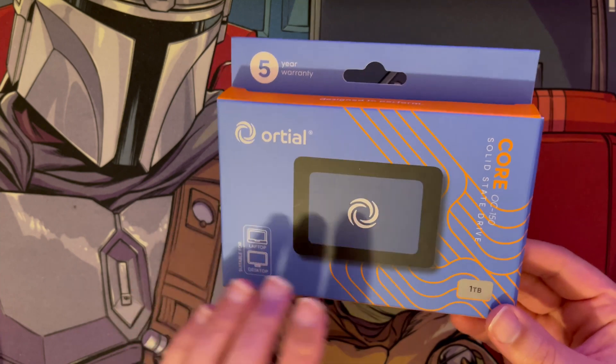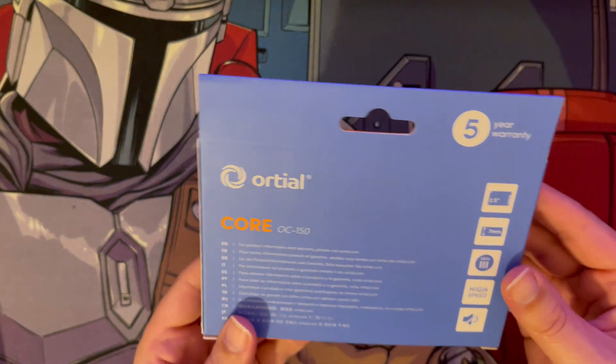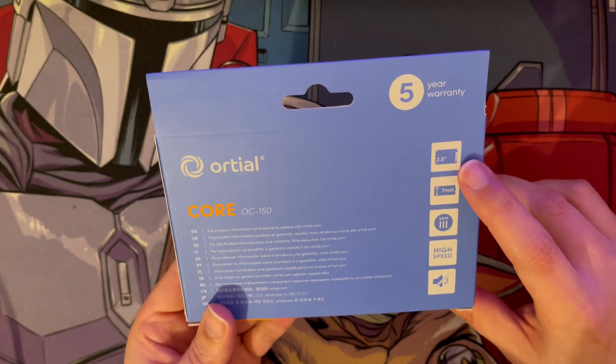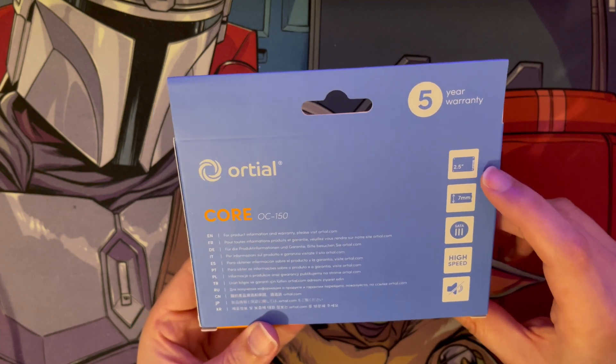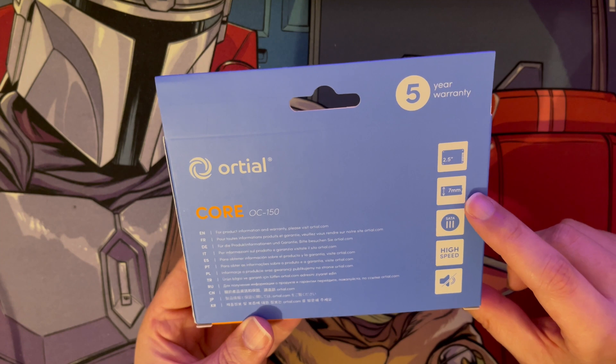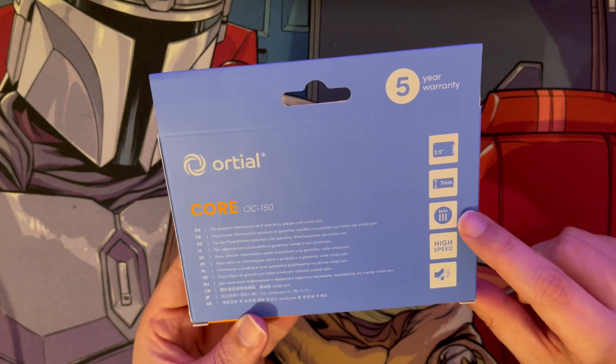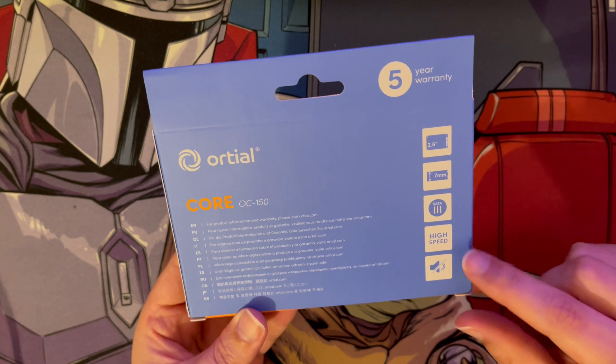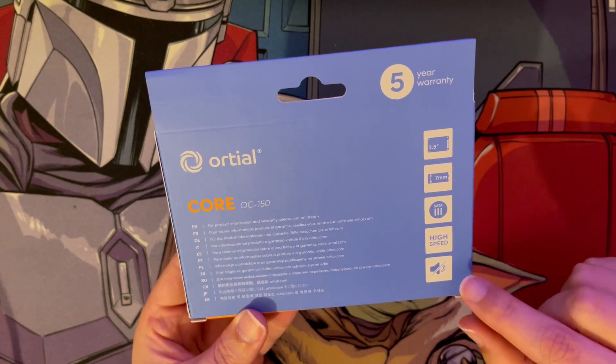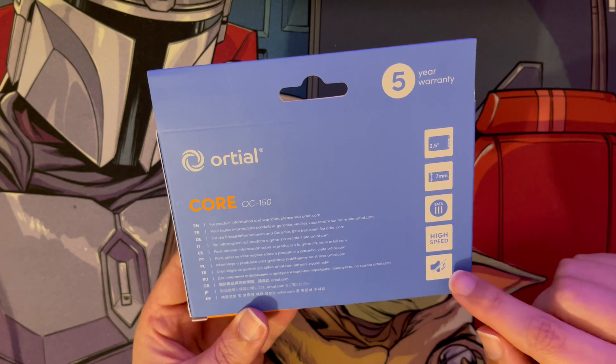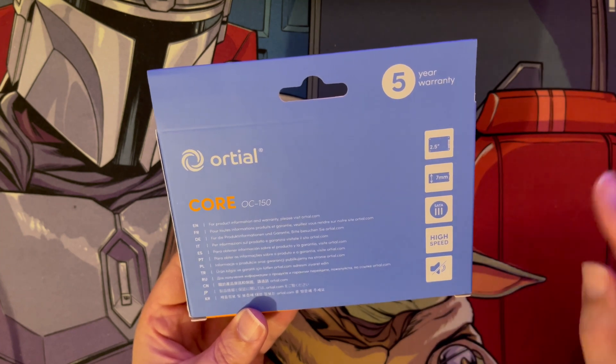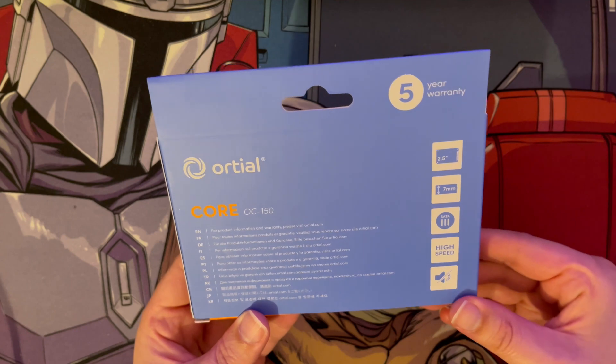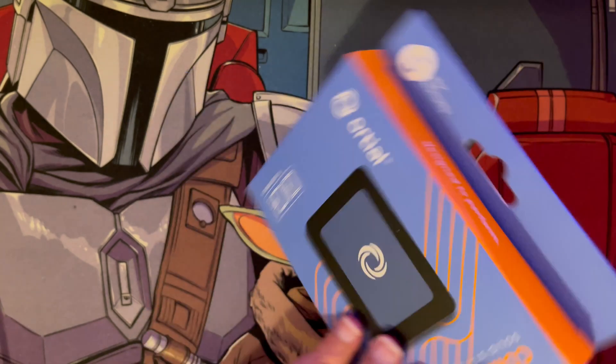This is a solid state drive, 2.5 inch in size like laptop size. It's seven millimeters thickness with a SATA 3 connection. It has high speed and low noise because it's not mechanical, so there's no disc spinning and no heads moving back and forward. It's all just on the memory chips inside it.